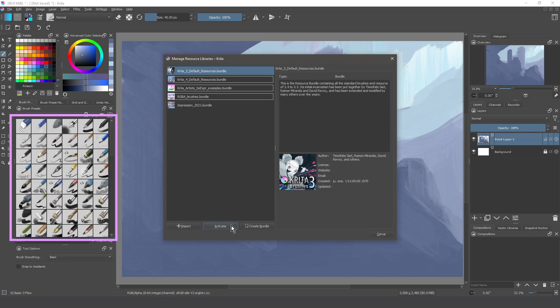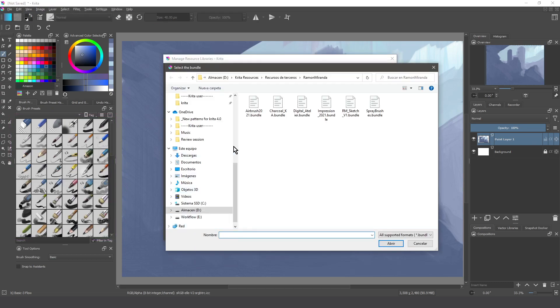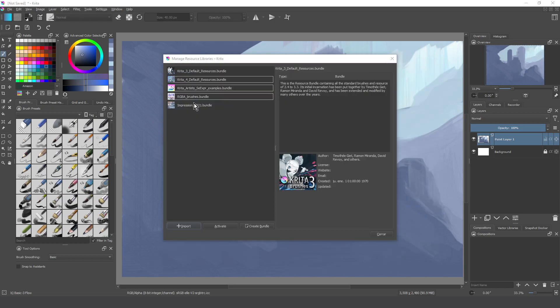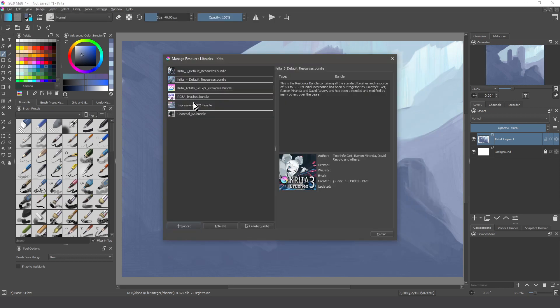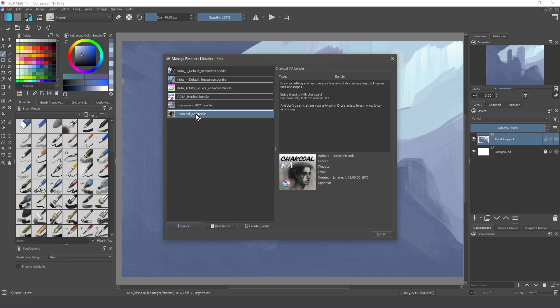Here we can activate or deactivate the bundles. We can also import more bundles really easy. Press import, look for your file, and done.